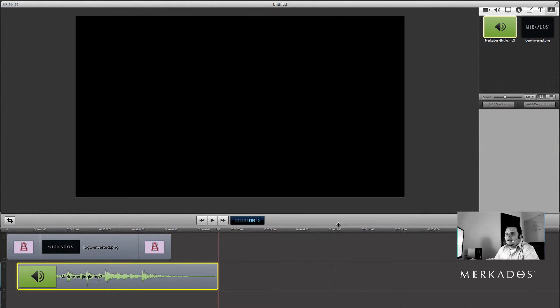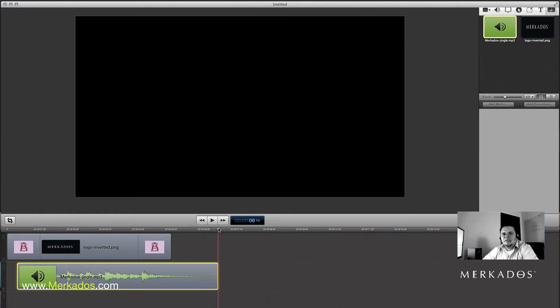Awesome! And that is exactly how you add music to your compositions in ScreenFlow. Thank you very much. Bye bye.